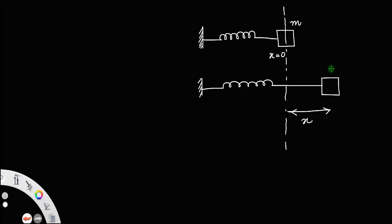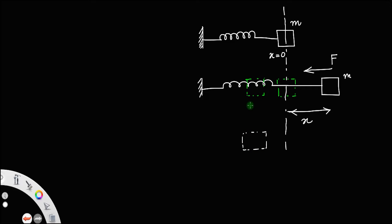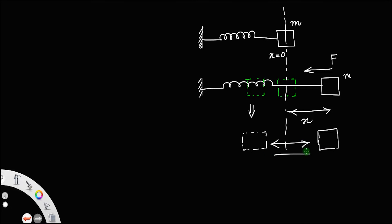The moment you release the mass, it will come back to the mean position. There is a force acting which restores the mass to the mean position — this is called the restoring force. But this mass does not stop here; instead, it will move further away from the mean position to the other side. So the mass will oscillate between both sides of the mean position.